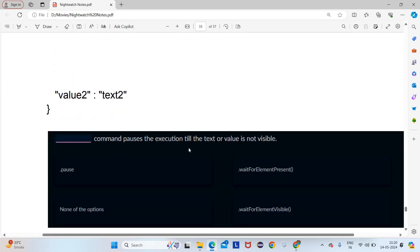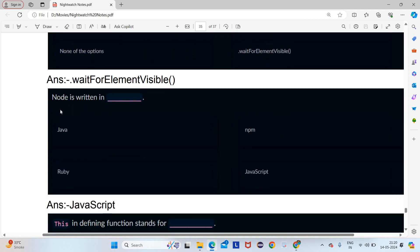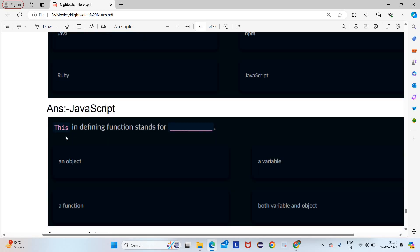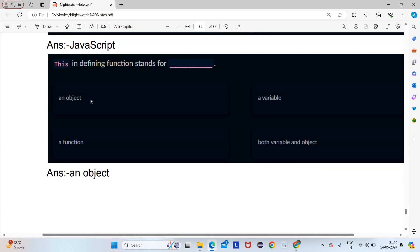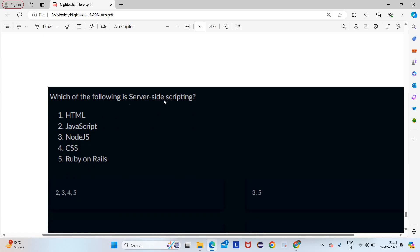Which dash command pauses the execution until the text or value is visible? We write dot for element visible. Node is written in JavaScript — we already discussed this. What does 'this' stand for in defining a function? It defines an object.